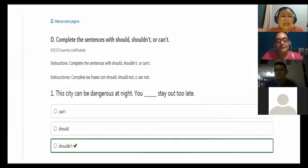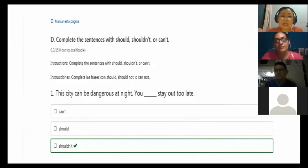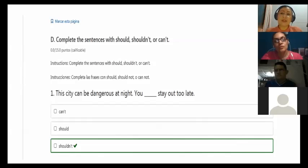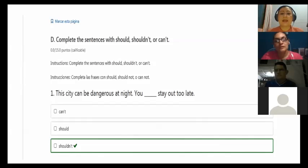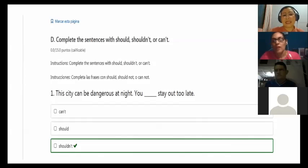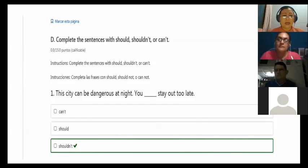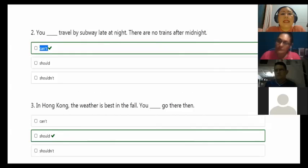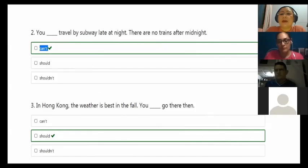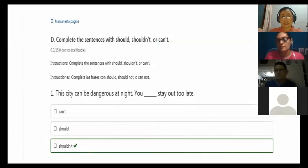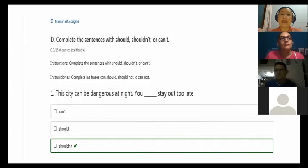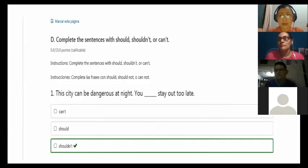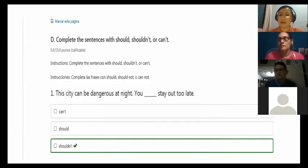This city can be dangerous at night. You shouldn't stay out too late. So this is advice because the first idea says this city can be dangerous at night. I'm suggesting you that you shouldn't stay out too late. Why? Because this city can be dangerous at night.